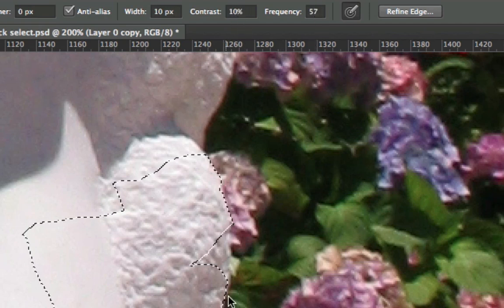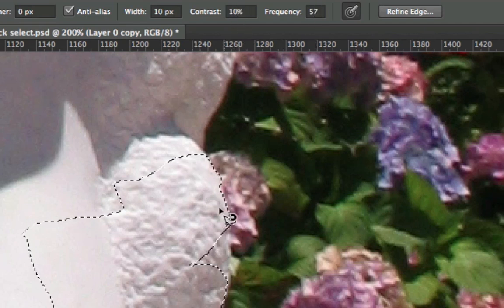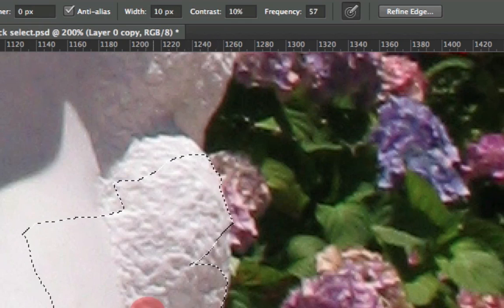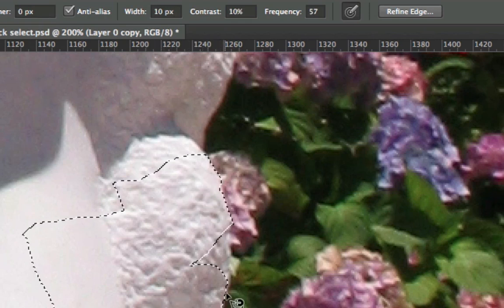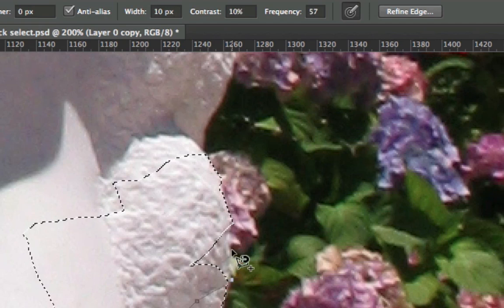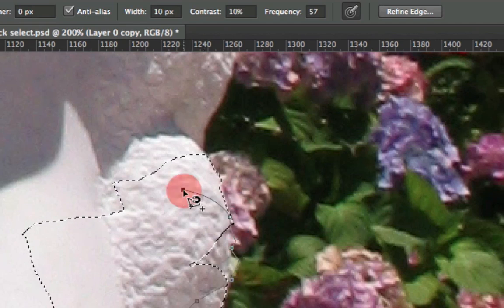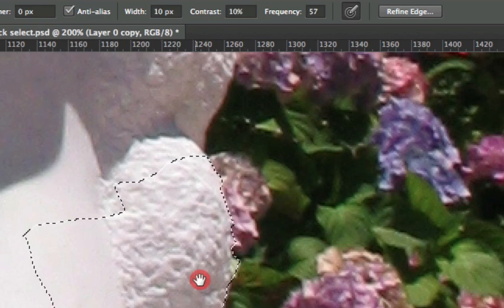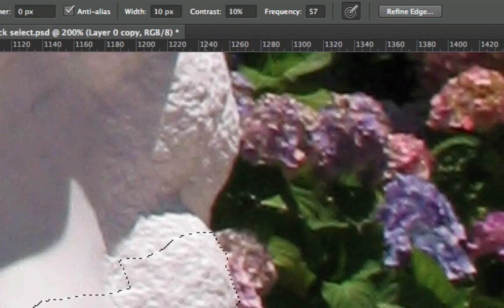And then frequency, how often do you want it to set it to a point? And when I say set to a point, that's just saying how many pixels do you want between every actual point that's set? You can always set a point manually by double-clicking while using the magnetic lasso tool.